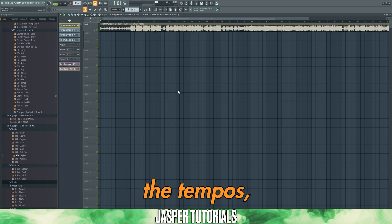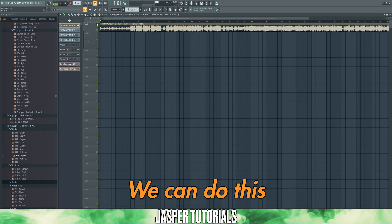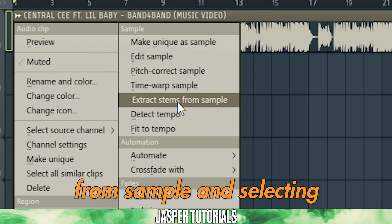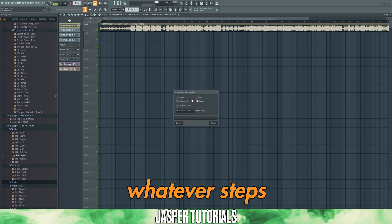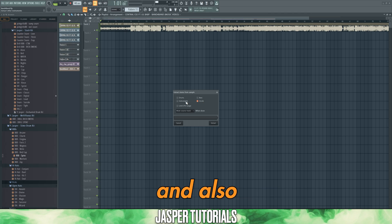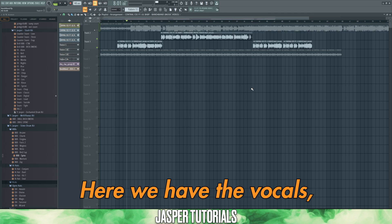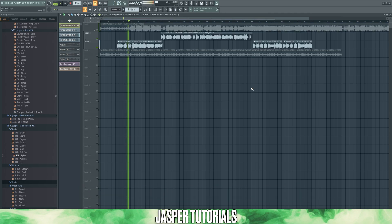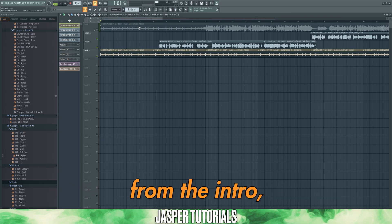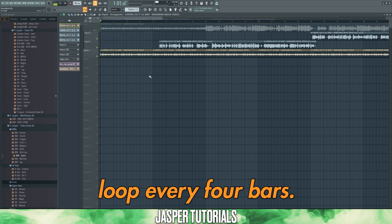Now that we've matched the tempos, we need to extract the vocal from the original track. We can do this by clicking up here, going to extract stems from sample, and selecting whatever stems we want to extract. Here, I'm going to extract the vocals and also the melodic instruments. Here we have the vocals, and also the instrument section from the intro, which I've decided to loop every four bars.